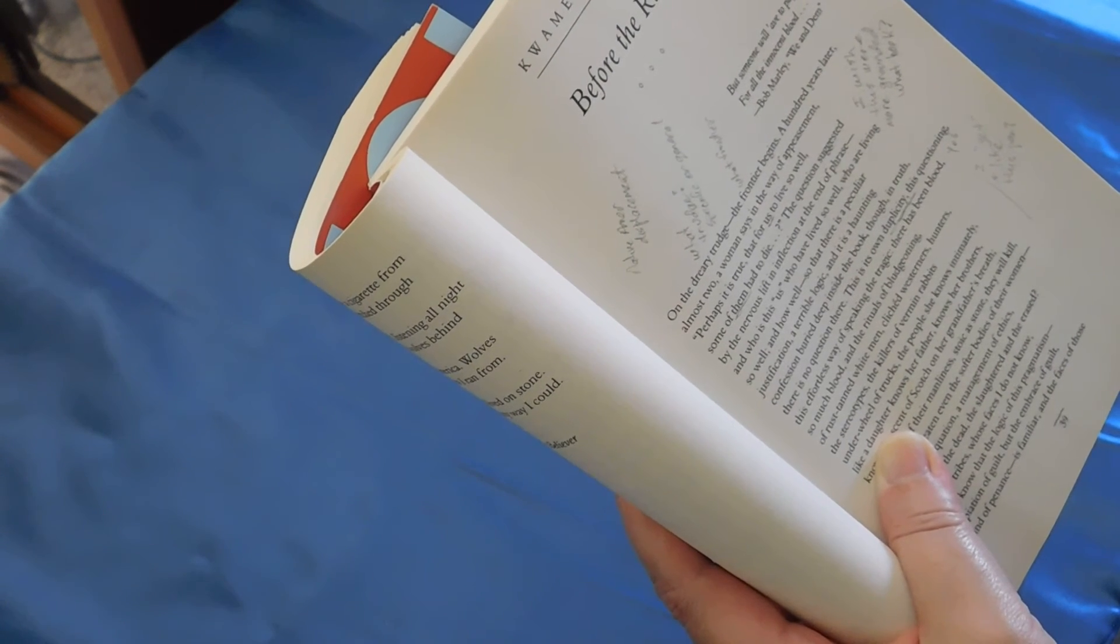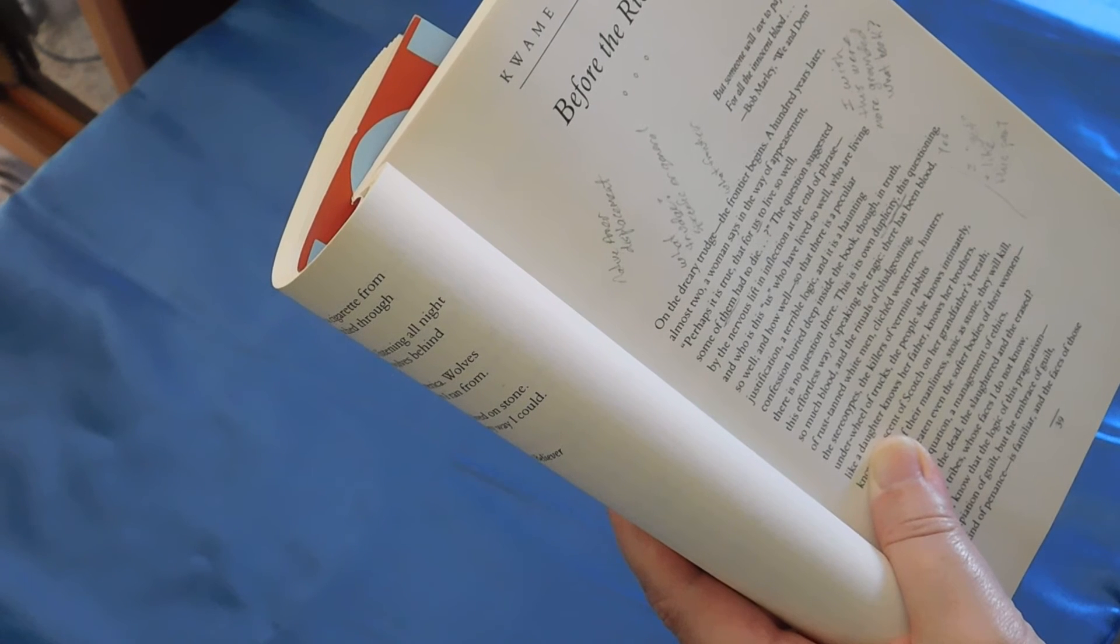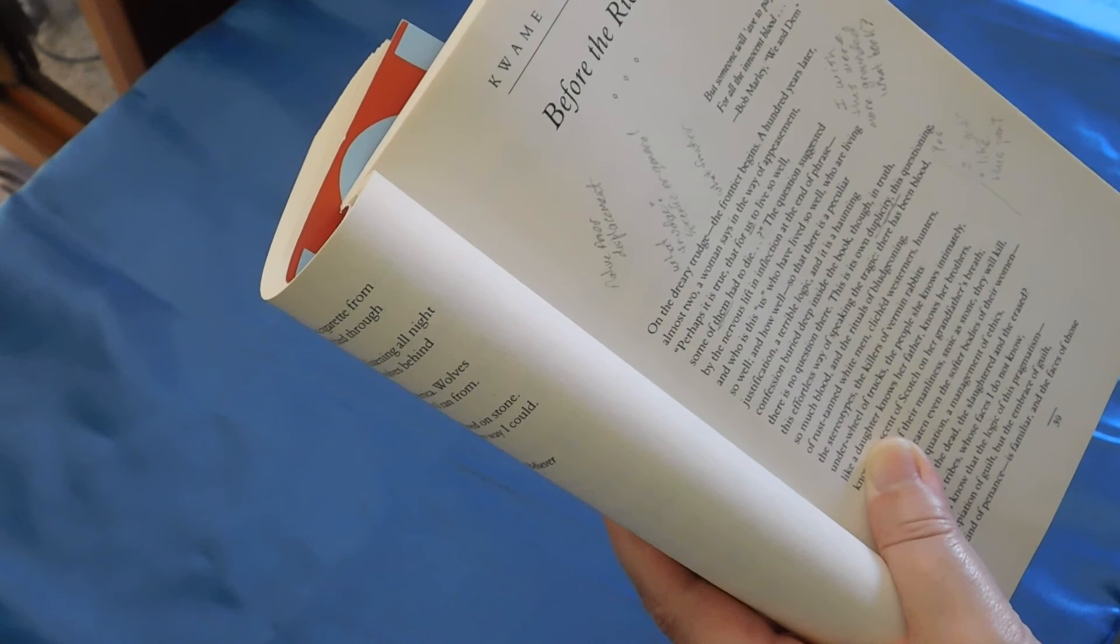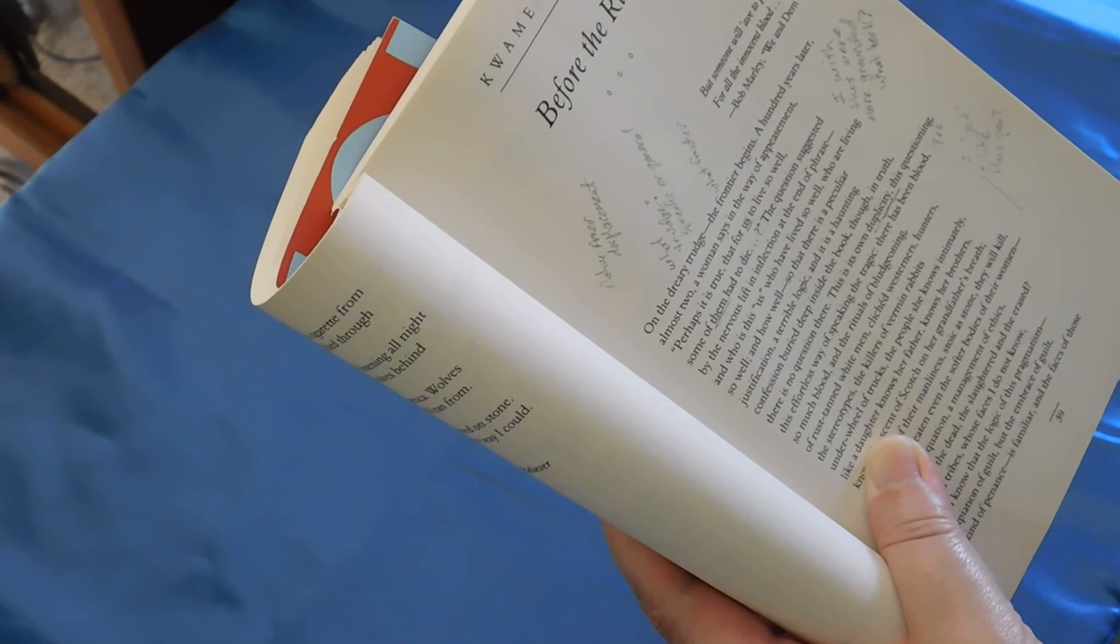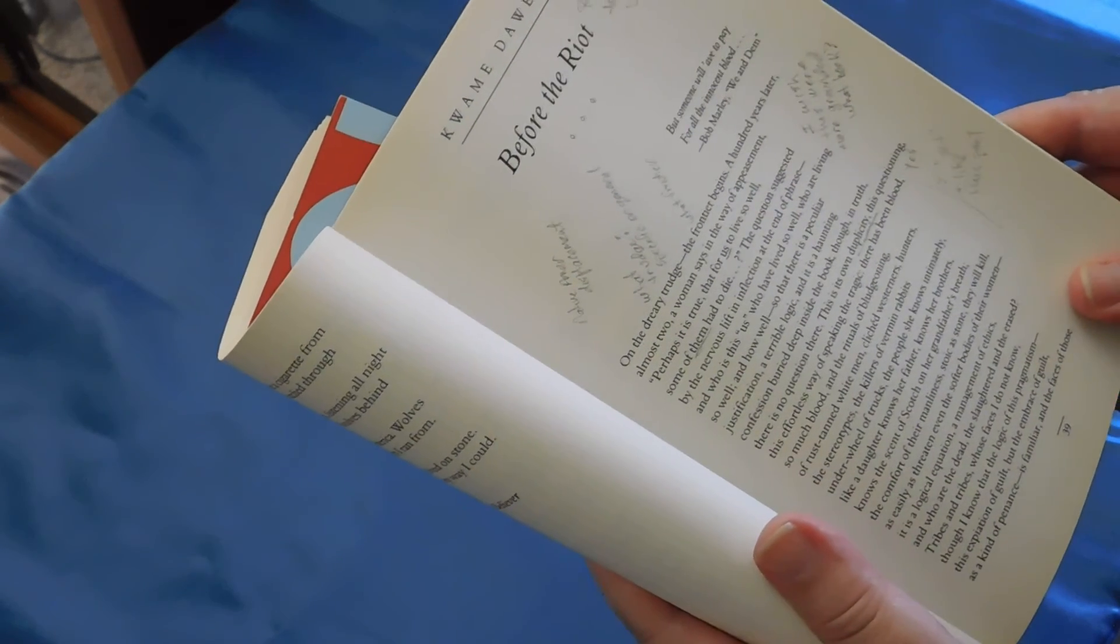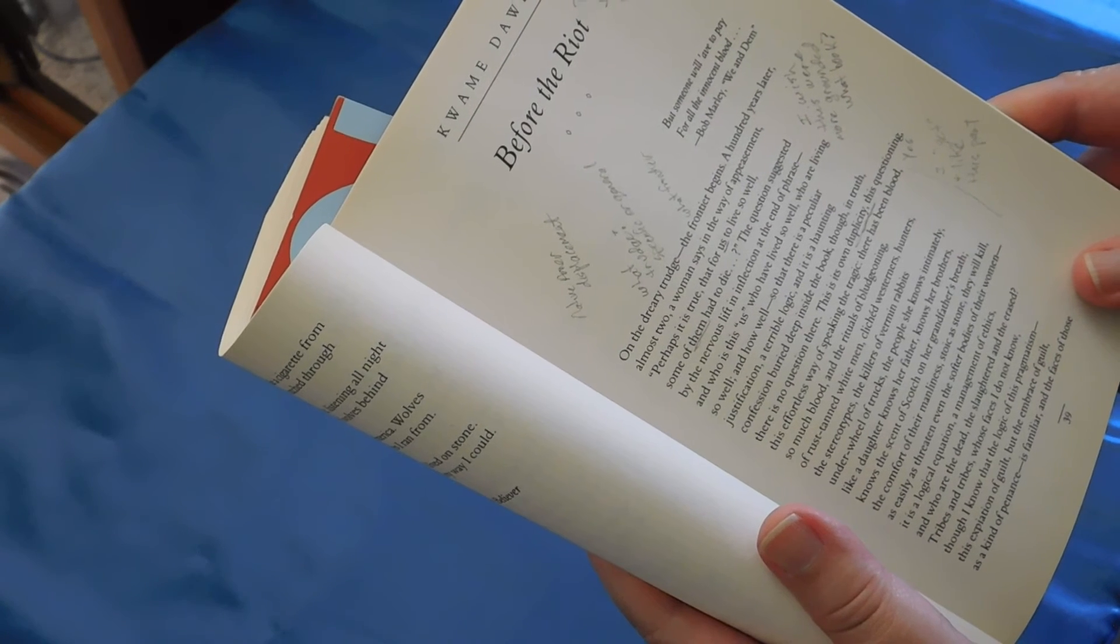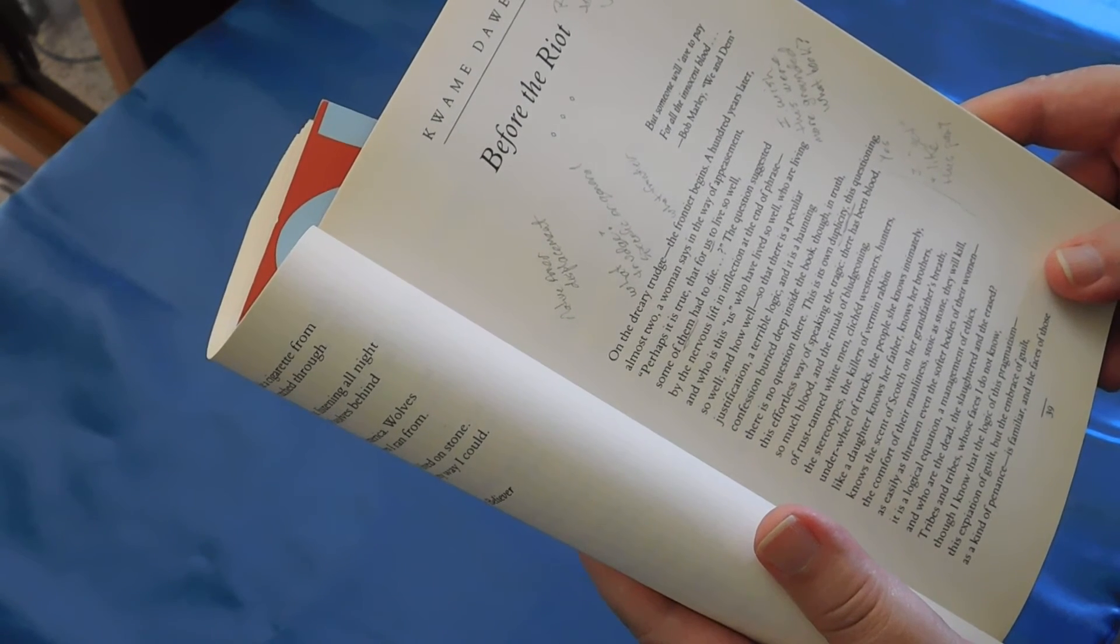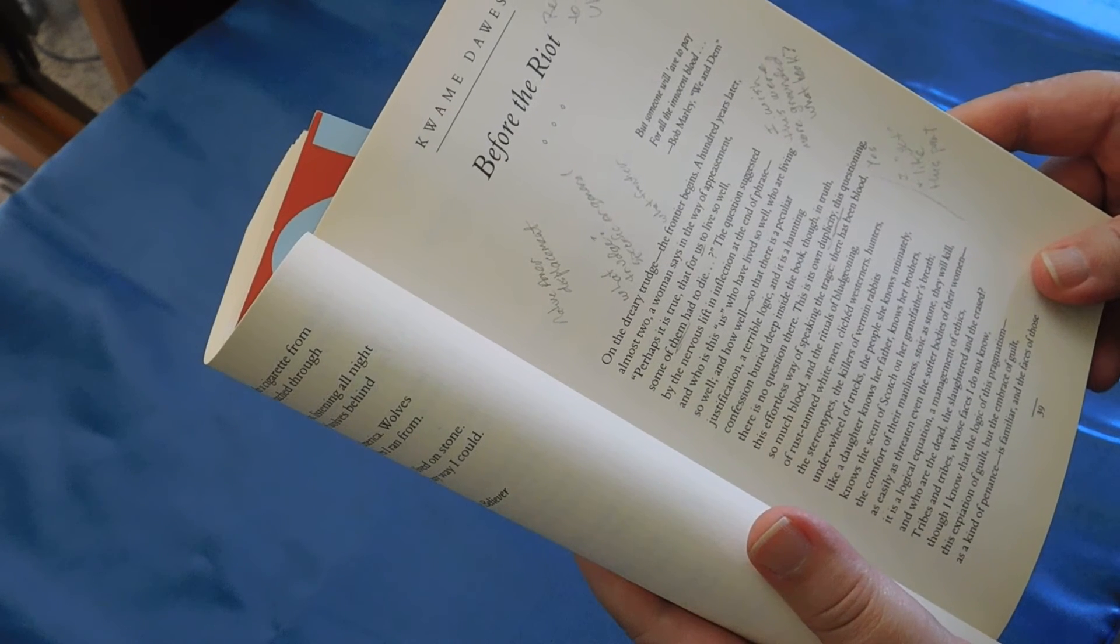This is its own duplicity, this questioning, this effortless way of speaking the tragic. There has been blood, so much blood, and the rituals of bludgeoning of rust-tanned white men, cliched westerners, hunters, the stereotypes, the killers of vermin rabbits under wheel of trucks, the people she knows intimately, like a daughter knows her father, knows her brothers, knows the scent of scotch on her grandfather's breath, the comfort of their manliness, stoic as stone, they will kill, as easily as threaten even the softer bodies of their women. It is a logical equation, a management of ethics.